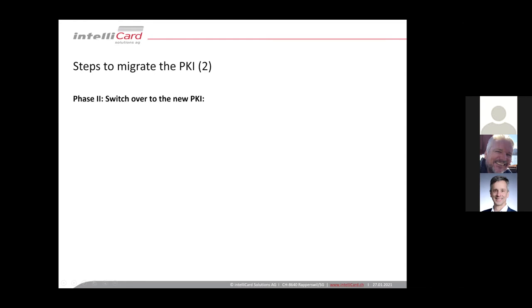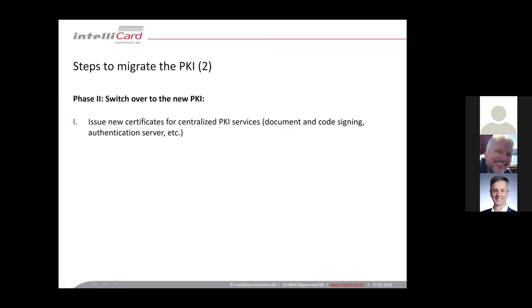Then step two, you already have your infrastructure ready, your new infrastructure is ready with new HSM, your old infrastructure is still there, it's in operation, and now you can switch over slowly to the new infrastructure. So first, in my point of view, I would issue new certificates in the first step for centralized PKI services, like for signing services, document server, code signing, authentication server, so that they already have a certificate from the new CA. And then you also make sure that those servers support clients with certificates from the new CA.